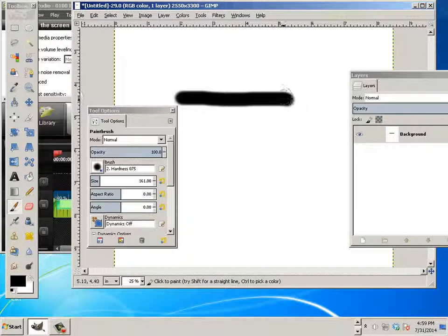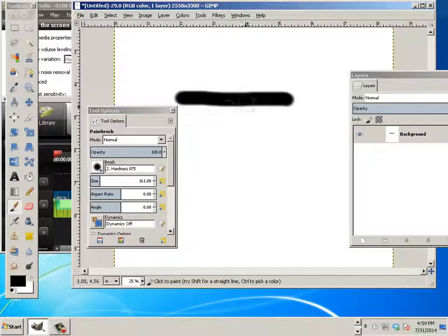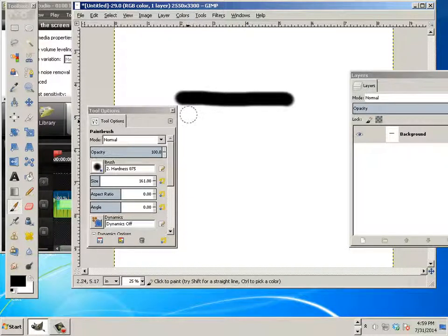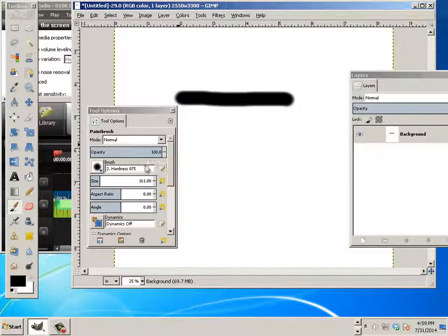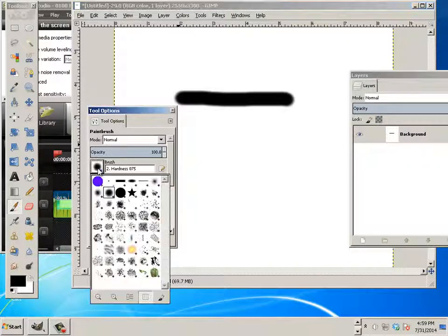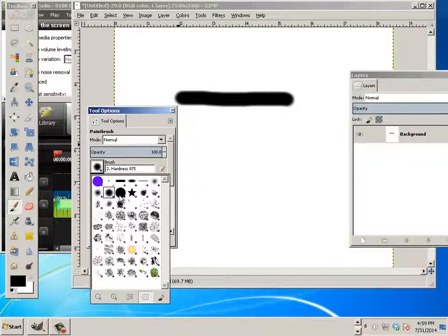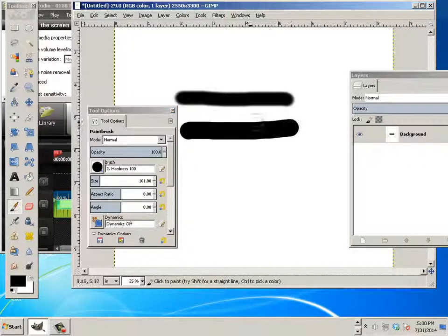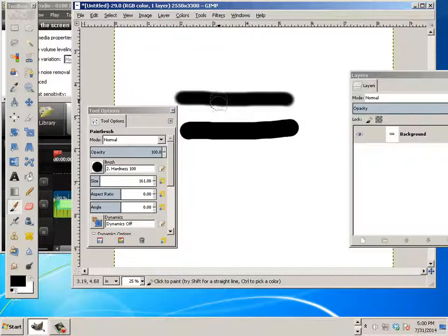It's got a blur factor on the outside. This is great for organics and blending, but not good for what we need. We want to produce vectors later on. Then there's a hard edge brush. And you can see the difference between the hard edge and the soft edge now.